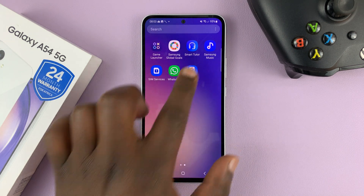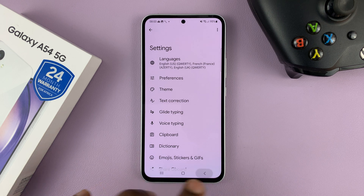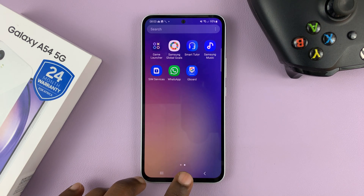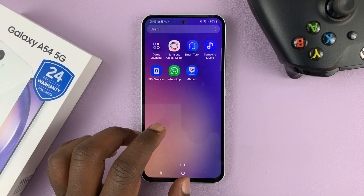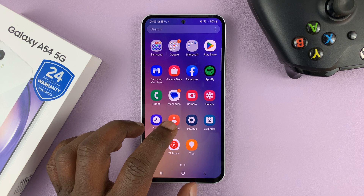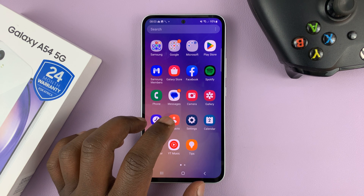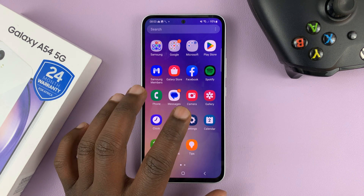Once installed, you can launch it by tapping Open, or you can go to the app screen and find it there and launch it from there. Once it's launched, to set it as your default keyboard — because of course the default keyboard is still the Samsung keyboard.